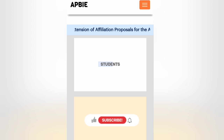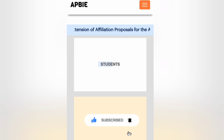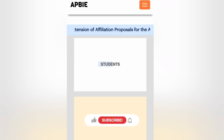The maximum busy server is APBIE, so we can check the official website. We can check all the links in the description below. The first one is SAKSHI, the second is ENADU, the third one is Manabadi, the fourth one is Results India, and the fifth one is APBIE. Check the links in the description below.